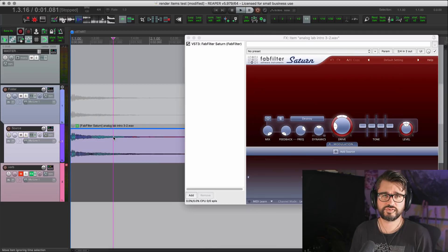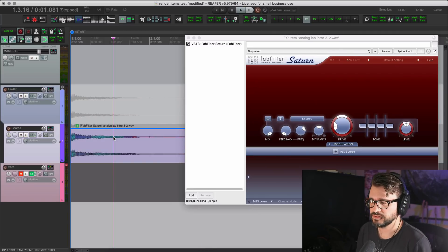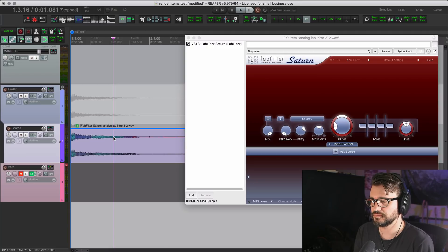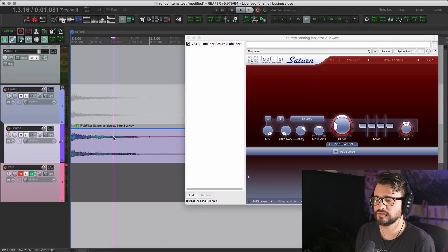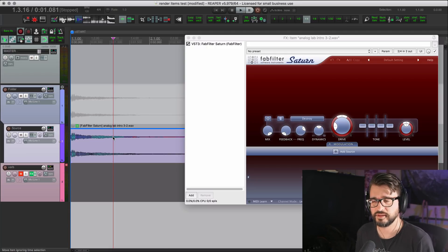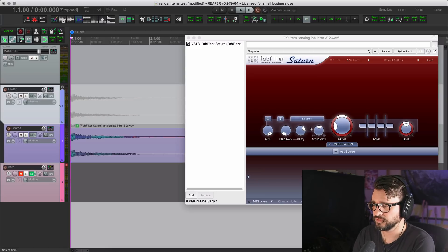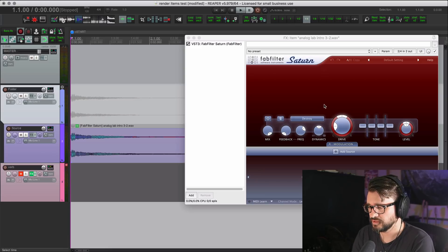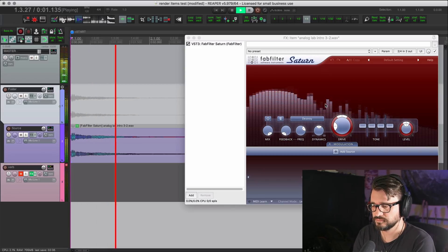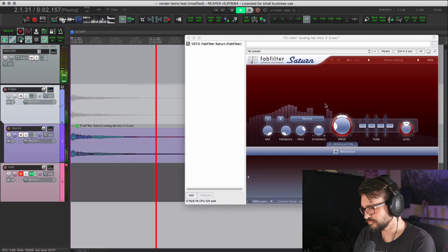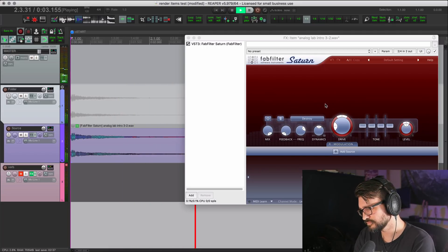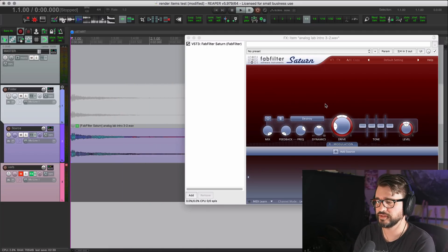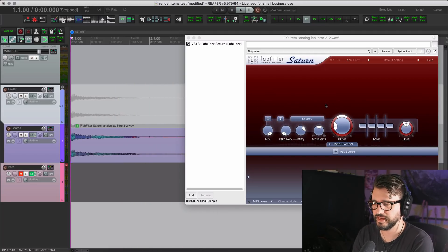To go through every possible option, we're going to start off with an effect on the item on its take effects chain. I'm using FabFilter Saturn with the destroy mode just for a bit crash effect. So it's very clear that an effect is added.